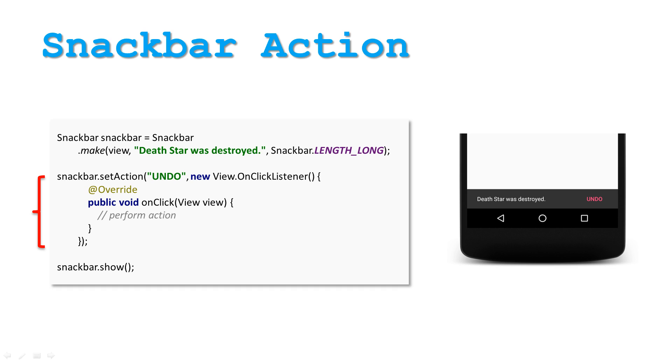The resulting Snack Bar will show the action which can be performed before it disappears, unless the duration was defined as Length Indefinite.